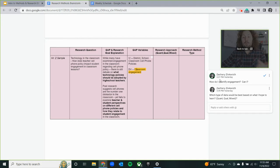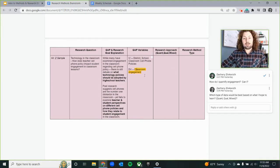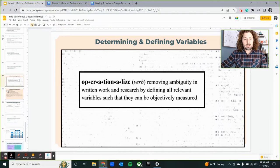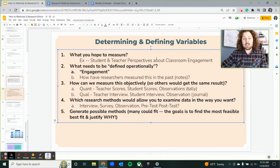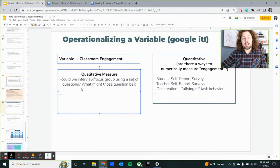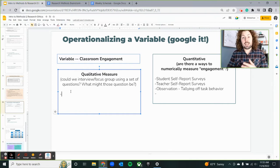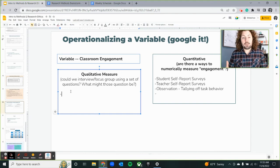This is the challenging part — the operationalizing I was just talking about. We need to find ways to quantify or measure engagement, to define these variables more clearly. There are different ways we could define engagement. We've talked about two different types of data: qualitative data and quantitative data — and we could measure both.